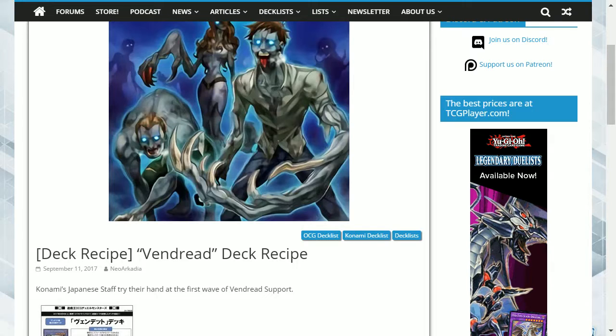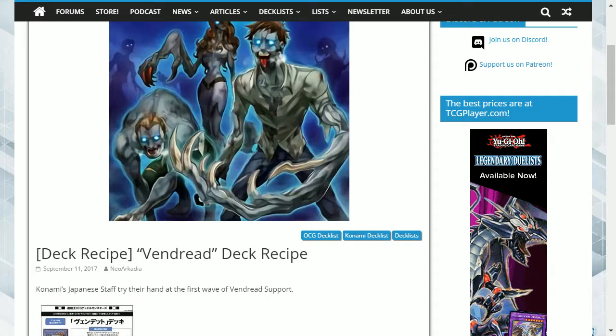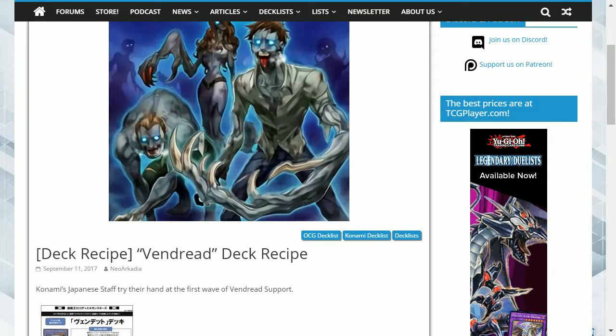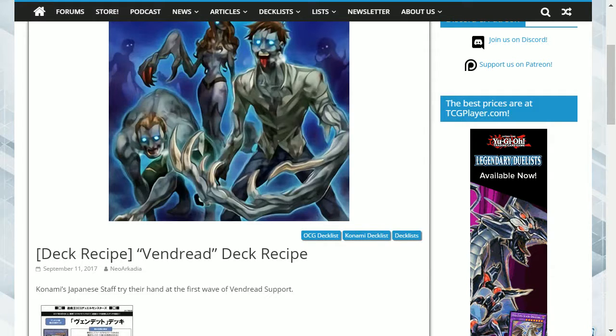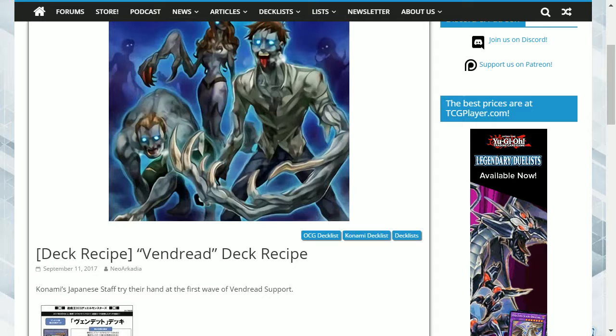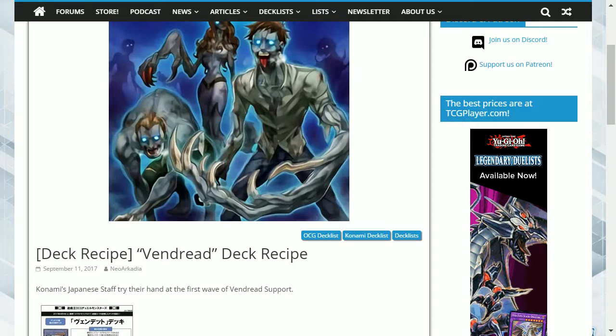Hey guys, what's up? Konami's Japanese staff have made their own version of how they play the Vendread deck.